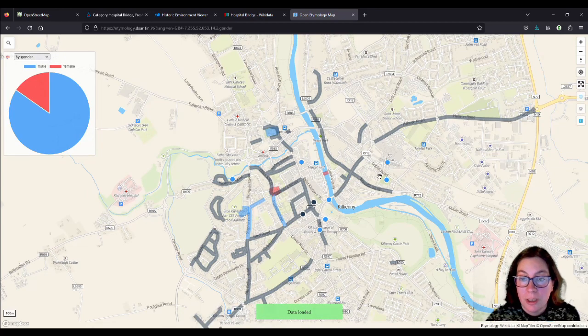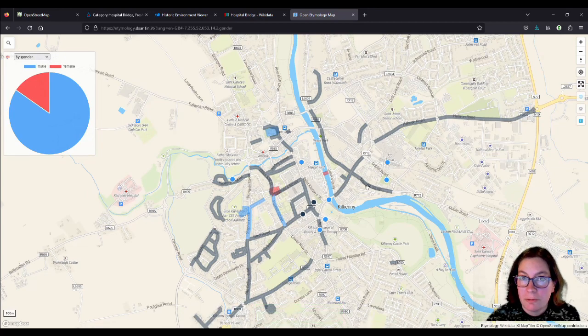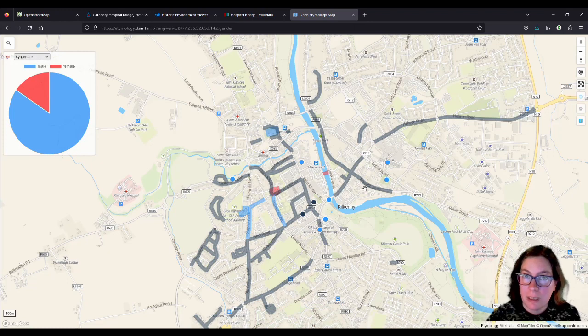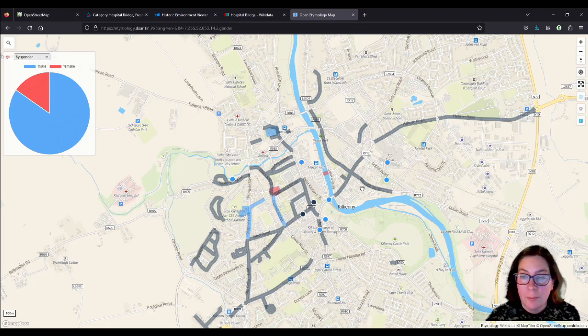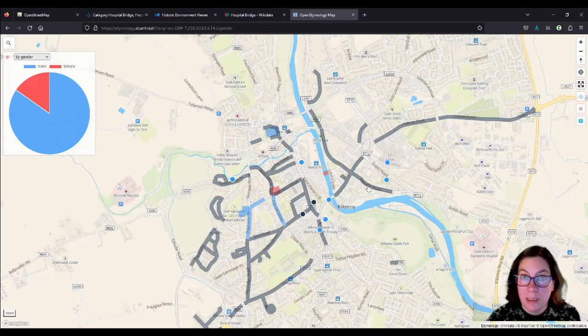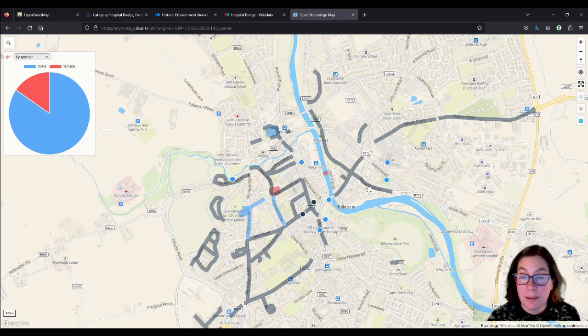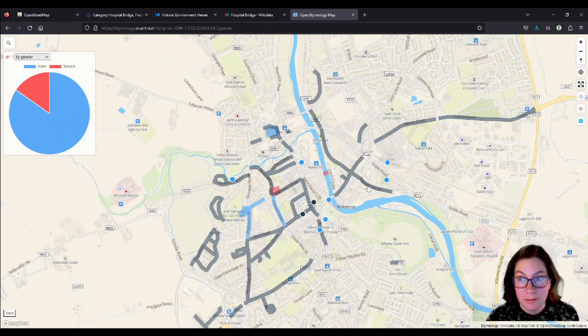You could argue that Maudlin Street is named after a female because it's named after Maudlin Castle, Magdalene's Castle. But because I put in name etymology as named after Maudlin Castle, it's named after a building rather than a person.